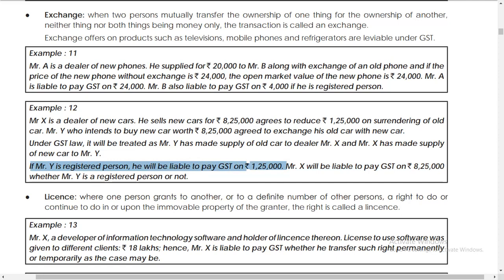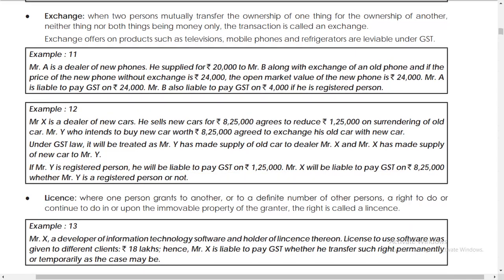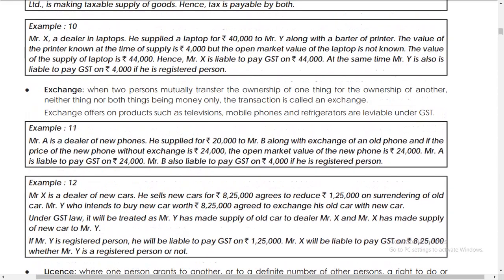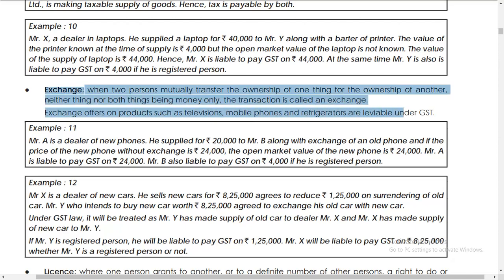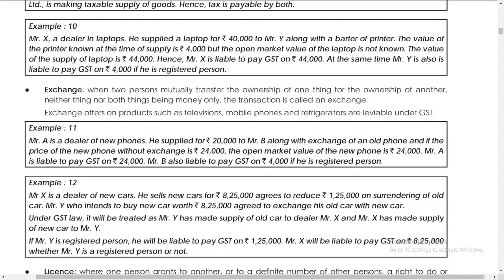In the next video I will go to the concept of license. Each and every example is important because they give different concepts - don't skip a single example. You will feel a bit difficult, but if you understand the concept it is very easy. You are watching CMA leaf channel - if you have not yet subscribed, subscribe and click the bell icon for more updates. Thanks for watching.